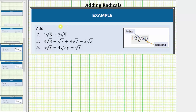We're asked to add the given radical expressions. In order to add or subtract radicals, we must have like radicals. Like radicals are radicals where the radical part is exactly the same, which means like radicals have the same index and the same radicand. Before we identify like radicals, though, we need to make sure the radicals are simplified.